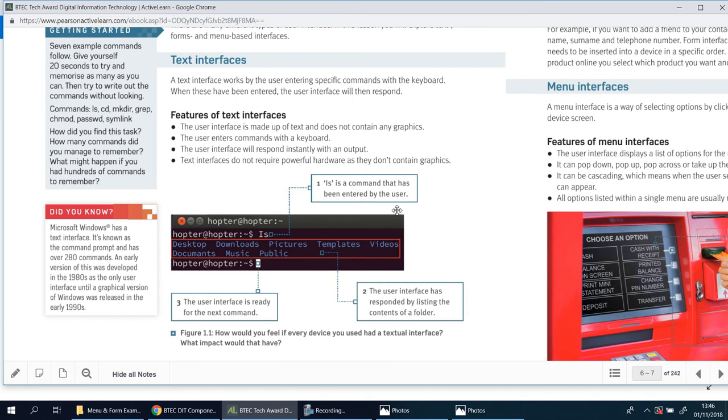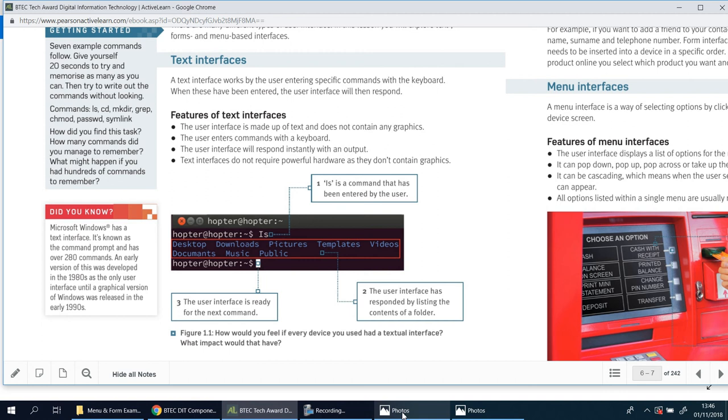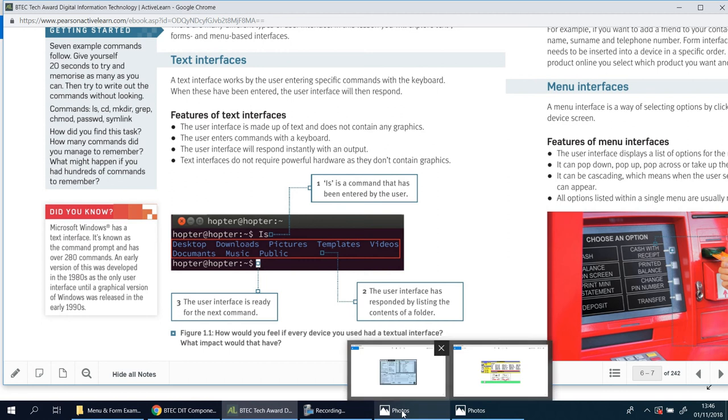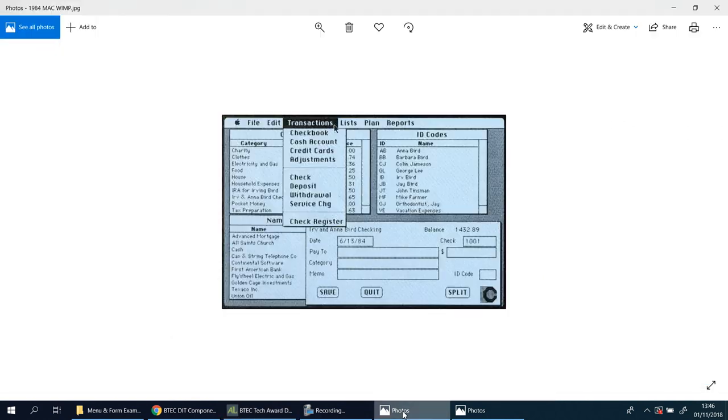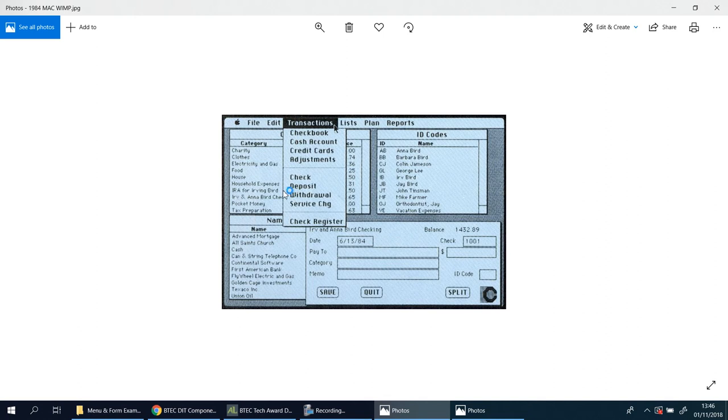On this page you'll see text interfaces. Computers were more like this. This is still being used to this day, especially in the programming industry creating games or software. This is still important and has a good use. In some cases, it's the only way you can do certain things.